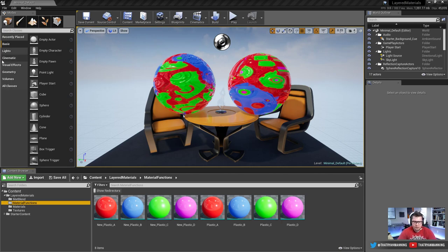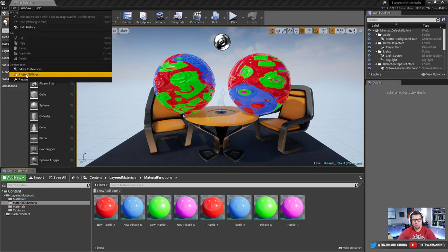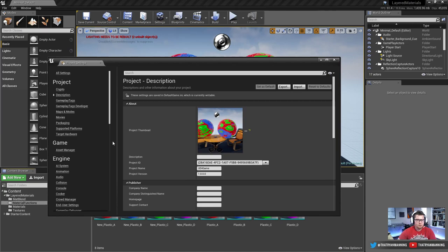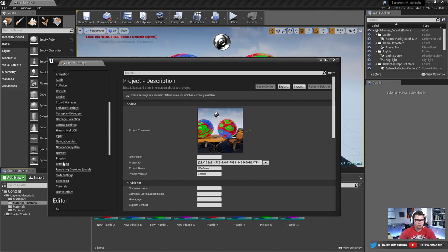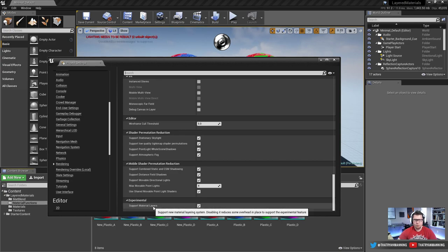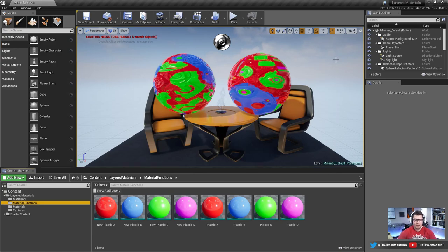A couple things out the gate: we're currently using 4.19.1 in this video tutorial. If you haven't already, you'll need to go into your project settings to enable this, since it is still experimental. From your project settings, go to the rendering tab, and at the very bottom, make sure that 'Support Material Layers' is checked experimental. If you do that, it'll ask you to restart — go ahead and do that, and you should have access to all of the features. If you do not, you will not see them.